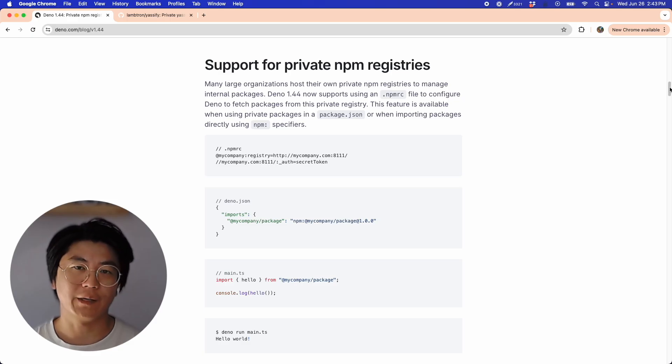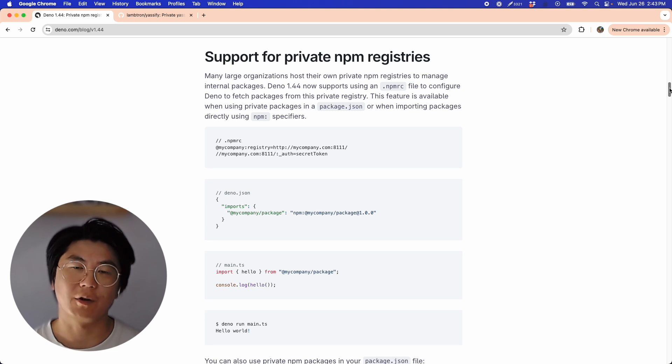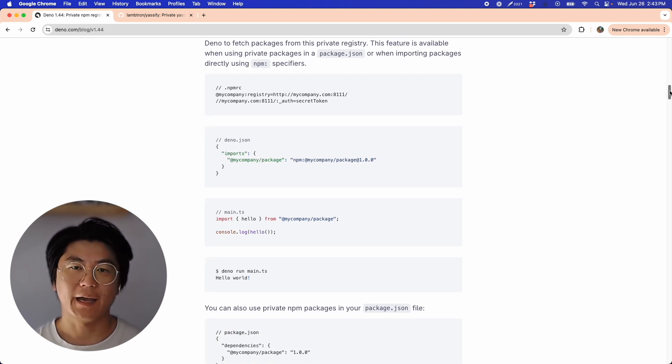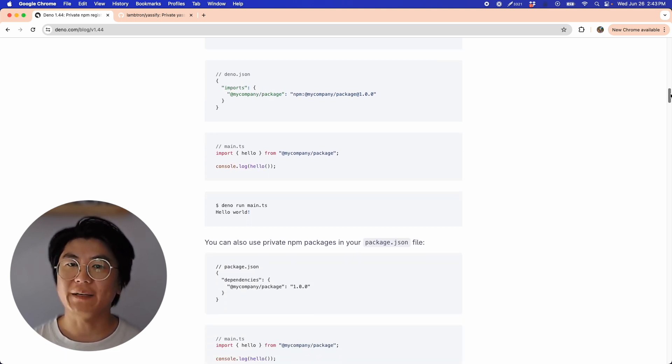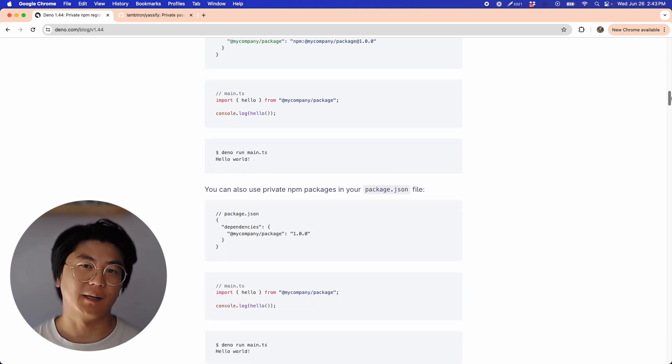What's up everyone, it's Andy from Dino here, and in Dino 144, we announced support for private NPM registries, and today I'll show you how easy it is to get set up.